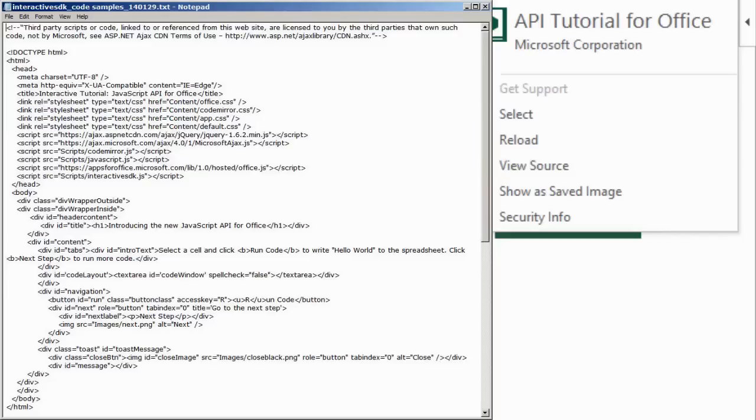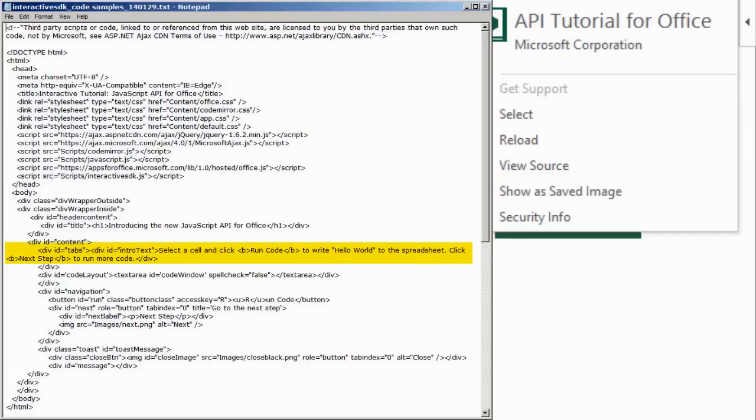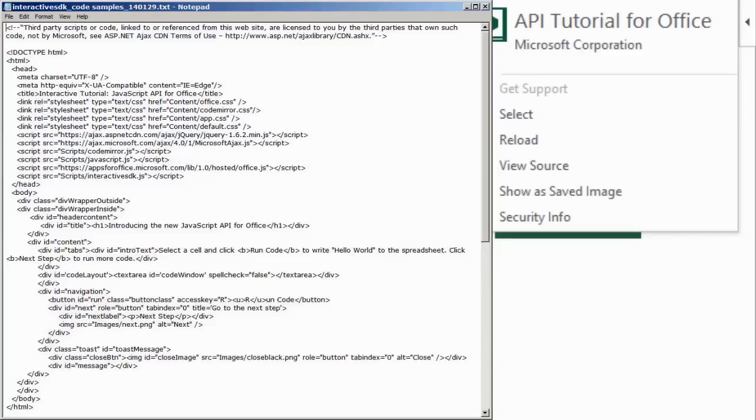It has references to stylesheets and JavaScript libraries. What we are not seeing is the JavaScript to display information in the div areas or process the button clicks. So ViewCode doesn't show us code. It shows us markup.